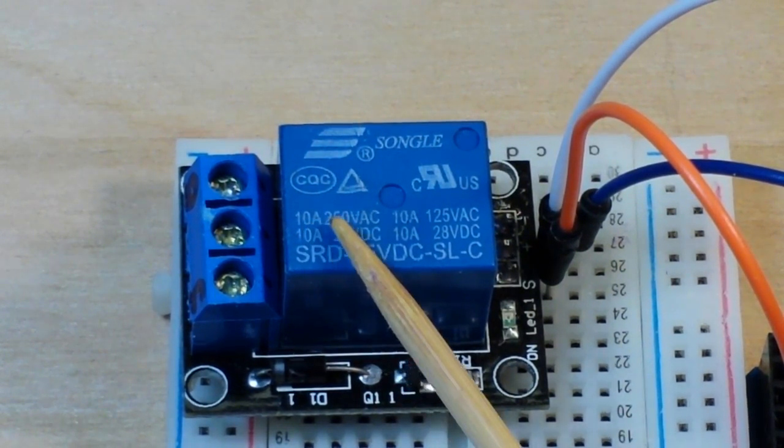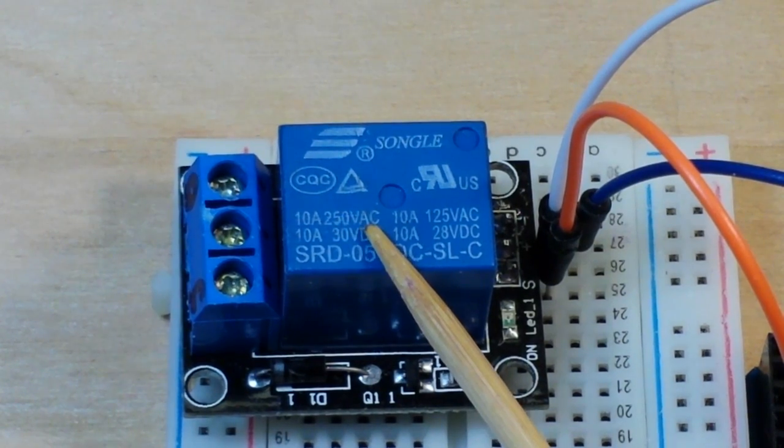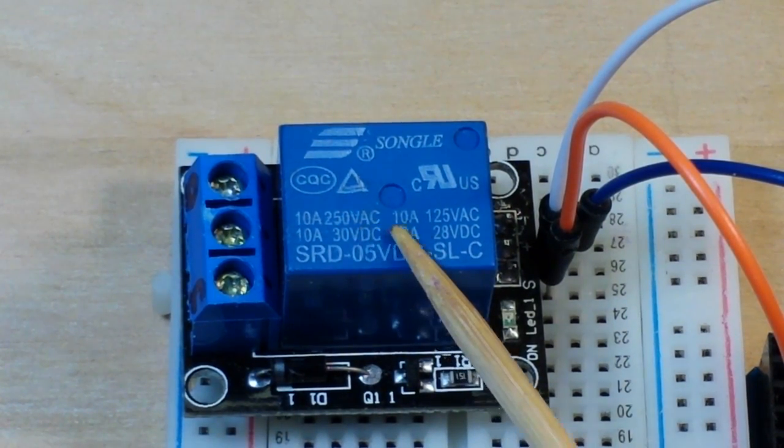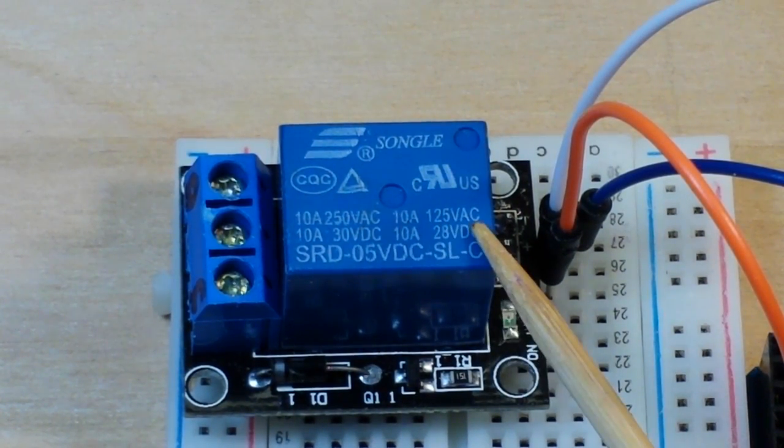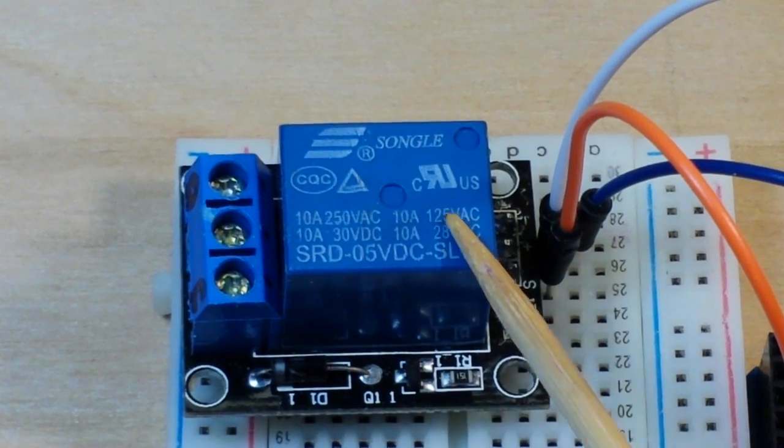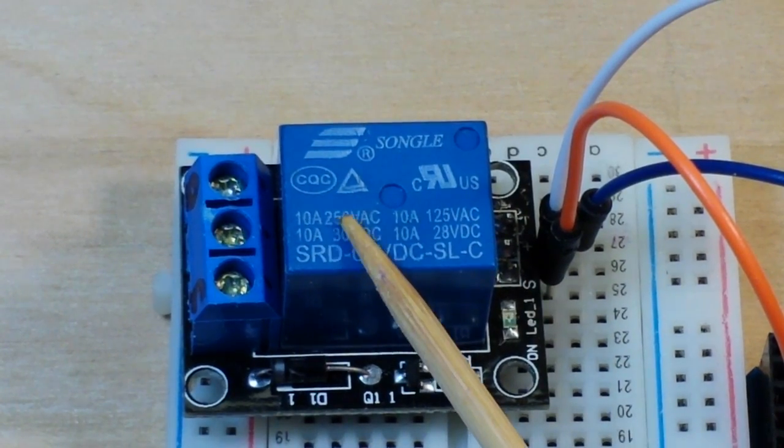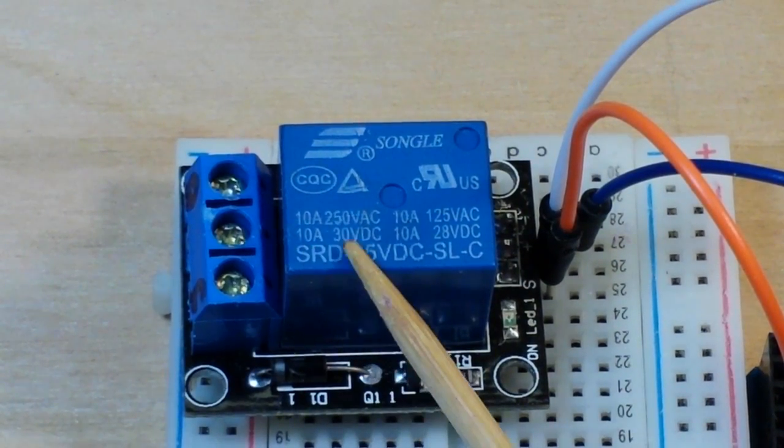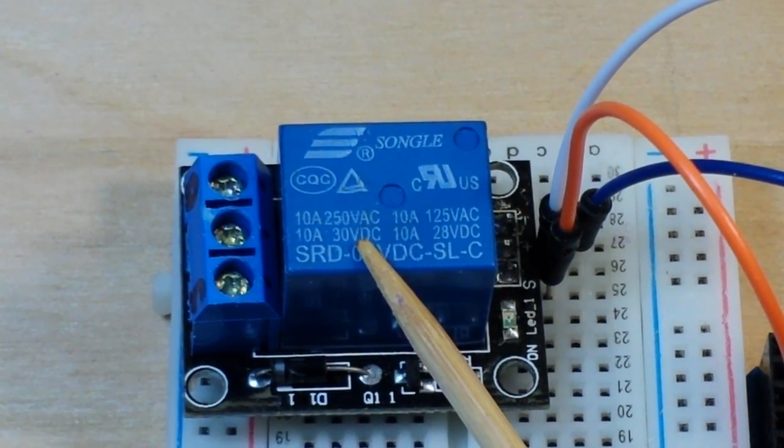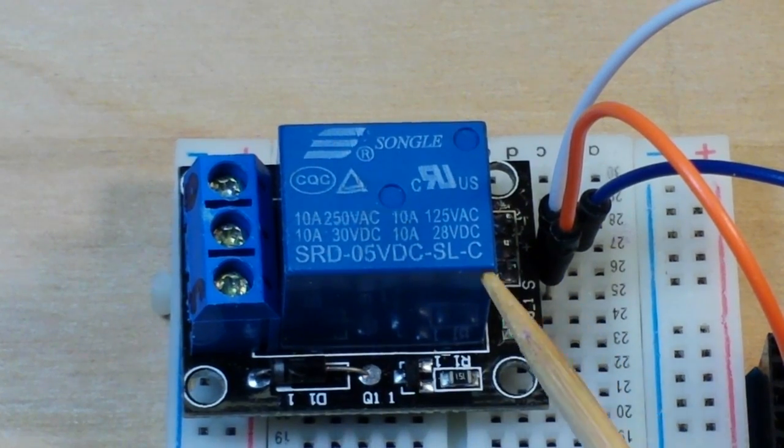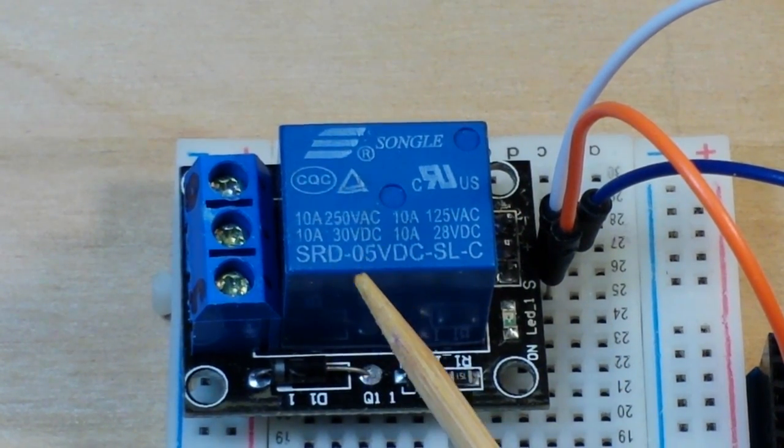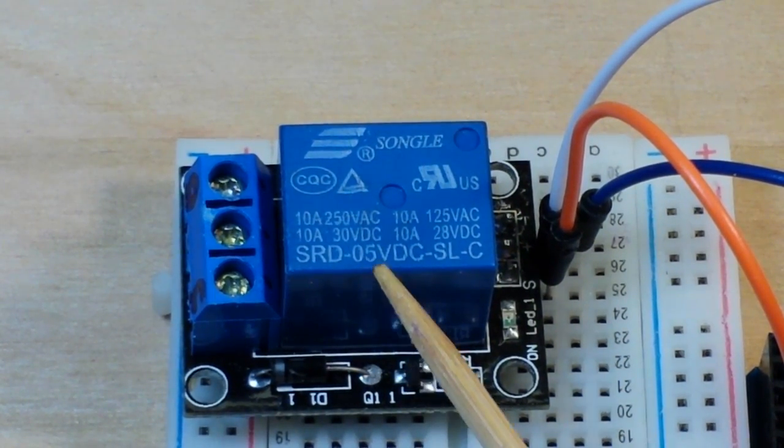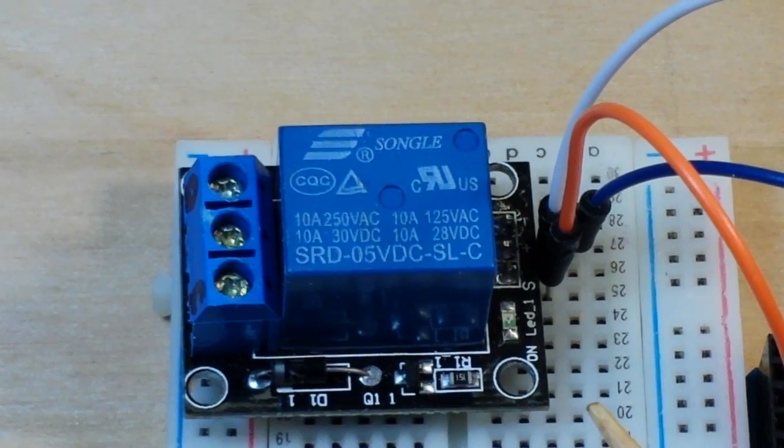It'll control up to 10 amps at 250 volts AC or 10 amps 125 volt AC. So good in the US, good in Europe, 10 amps 30 volt DC. So that's pretty nice. This is the SRD 5VDC SL-C.